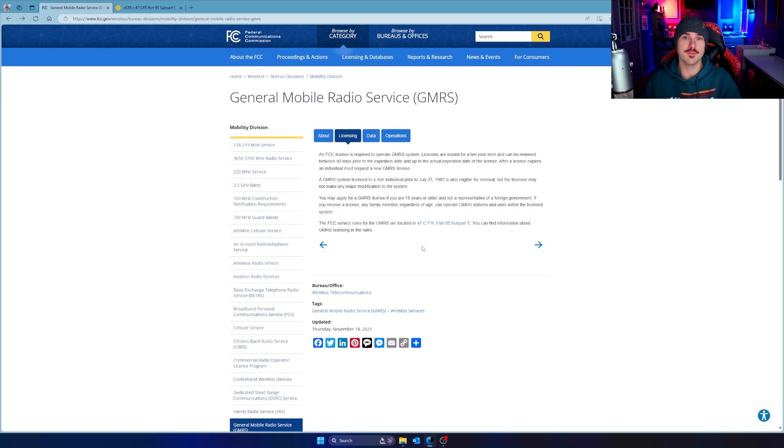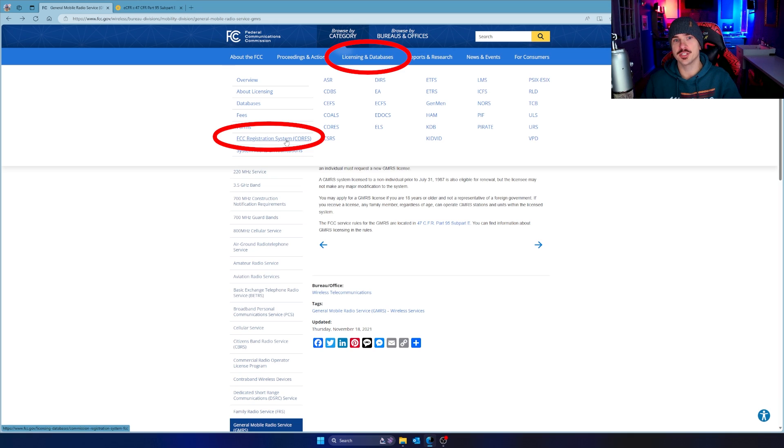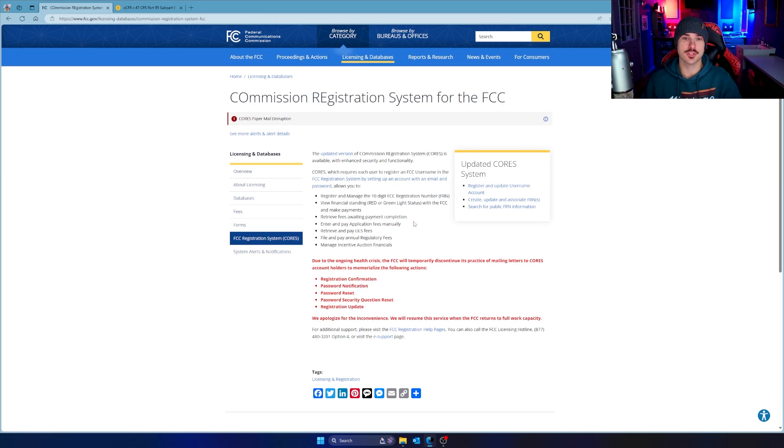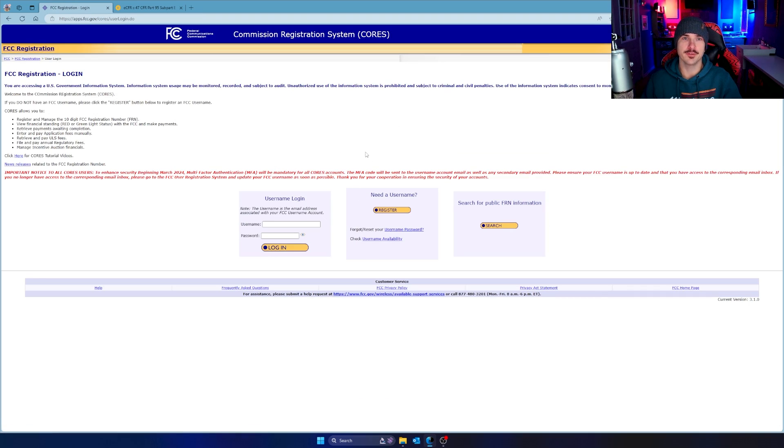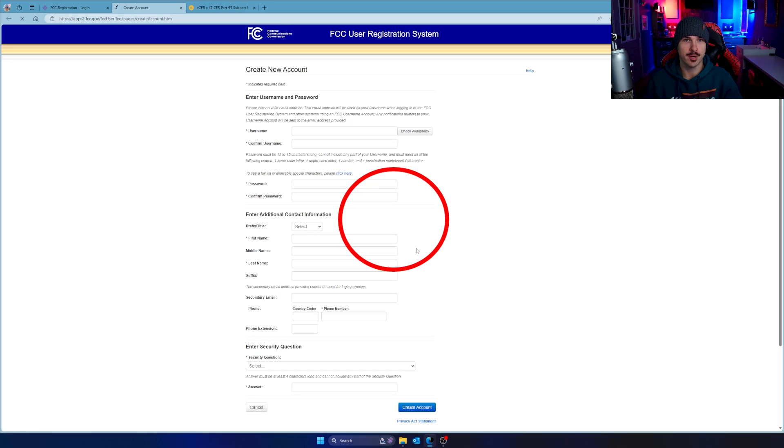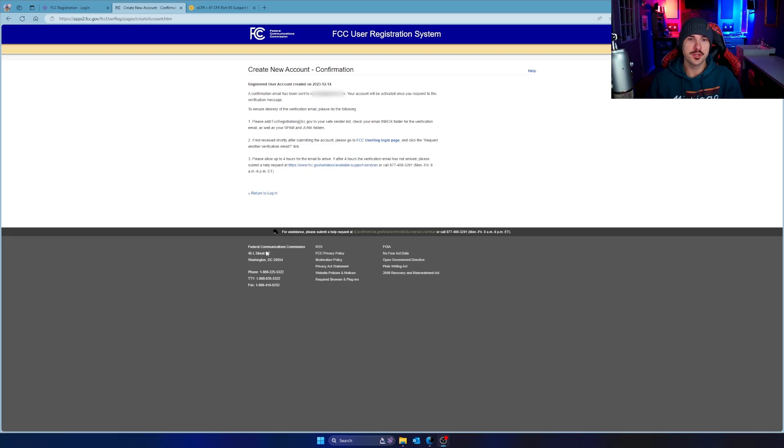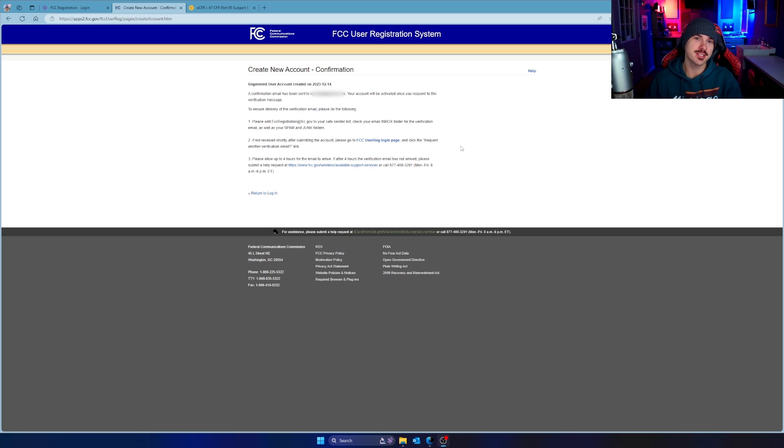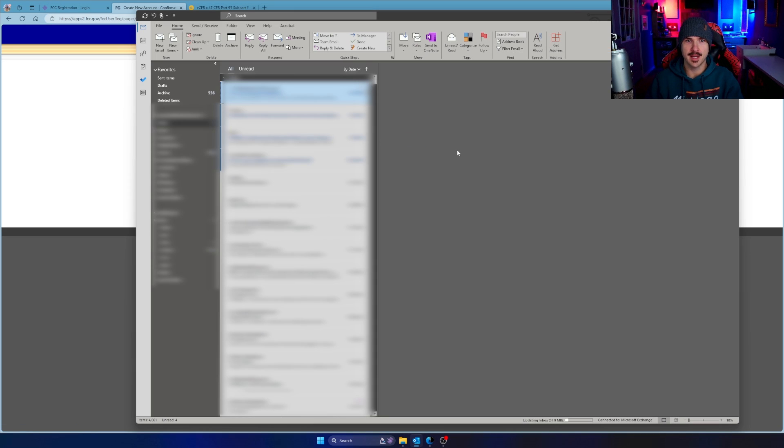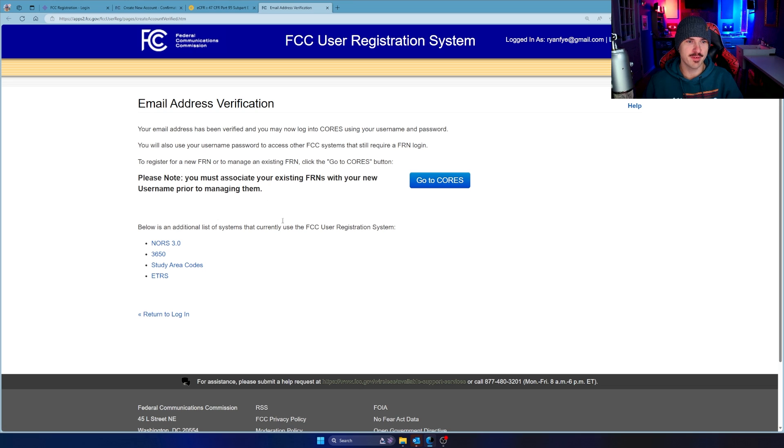So back at the FCC website, if you go to licensing and databases, you're going to see the FCC registration system, and it's called CORS. Go ahead and click on that, and right away, it tells you there's a new system. So if you click on the updated version, it says updated. It looks like it's from 1998, but whatever. From here, you want to go in the center where it says need username. If you haven't registered yet, you want to register. So just fill out the form and click create account. Once you complete that, it's going to tell you that you sent a confirmation to your email address. You just have to go to your email account, open it up, and confirm it. It says your address has been verified, and we can now sign in. So let's head into CORS.